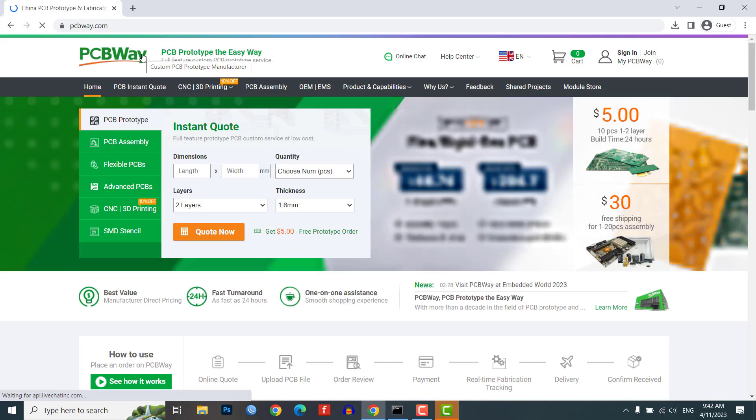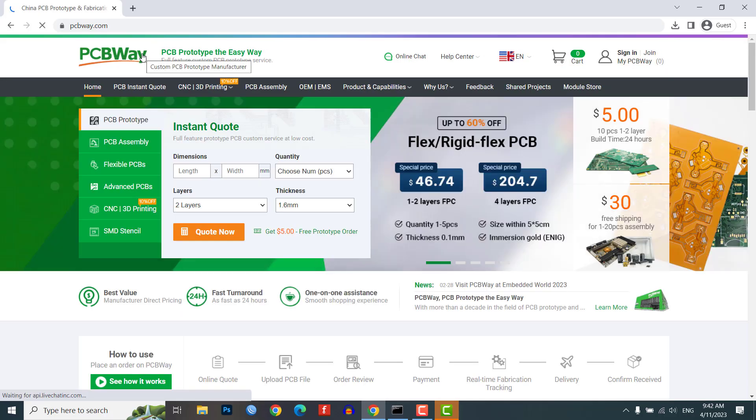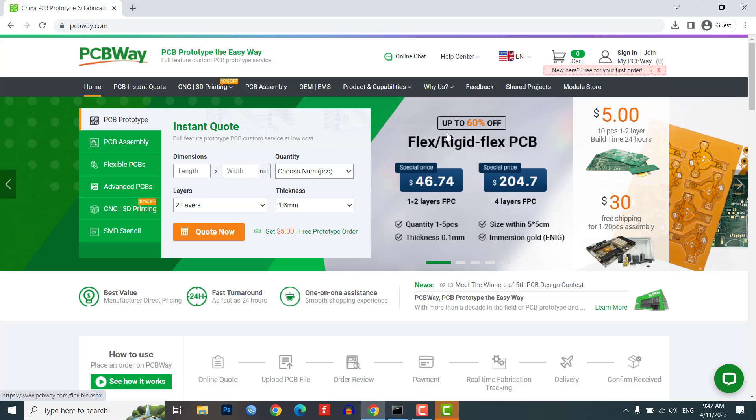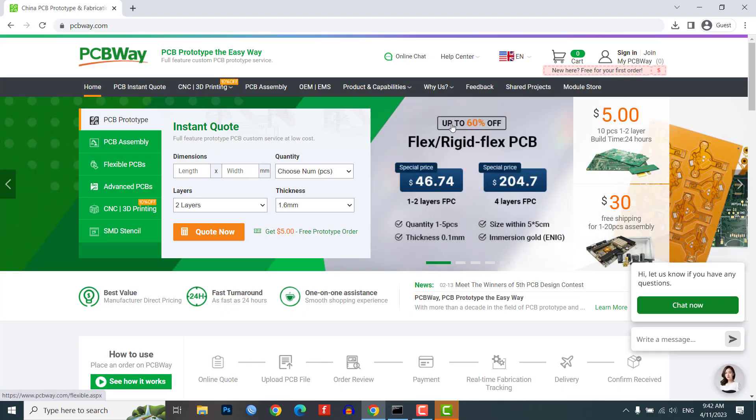This video is sponsored by PCBWay.com, a website that provides everything you need for making printed circuit boards. They have a bunch of different products and services.